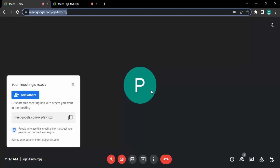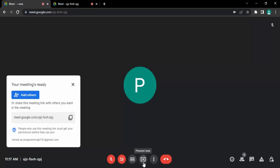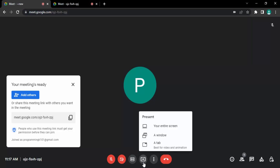On your screen you can see that right now I'm in a meeting — I'm the only participant — and I want to share my screen. To do that, I go to this button, which is an upward arrow in a box that says 'Present now'. I click on that, and once I do, I get different options for what I want to present.